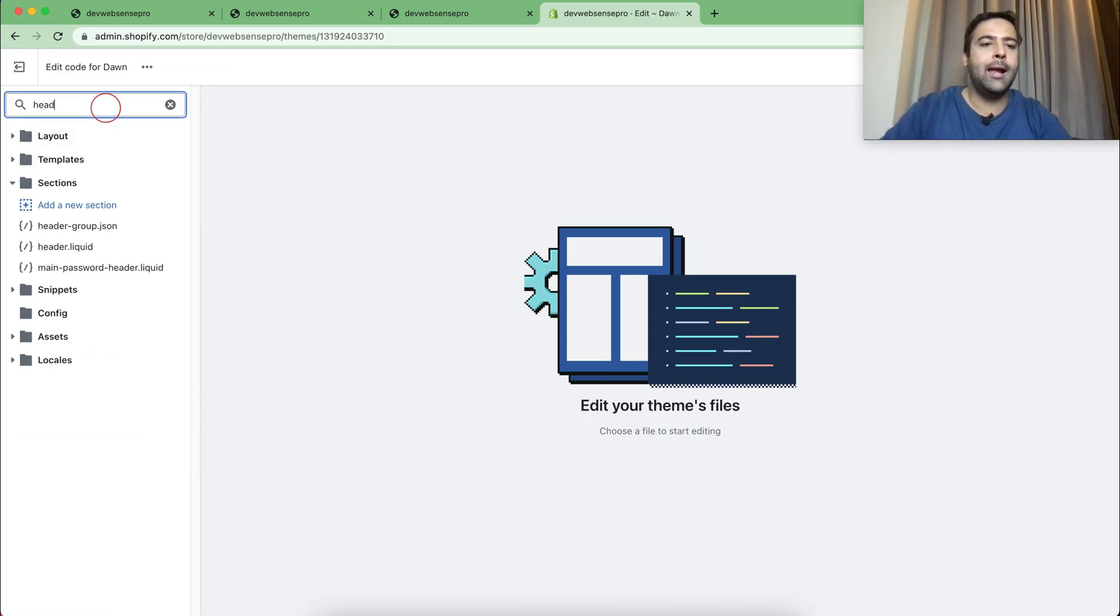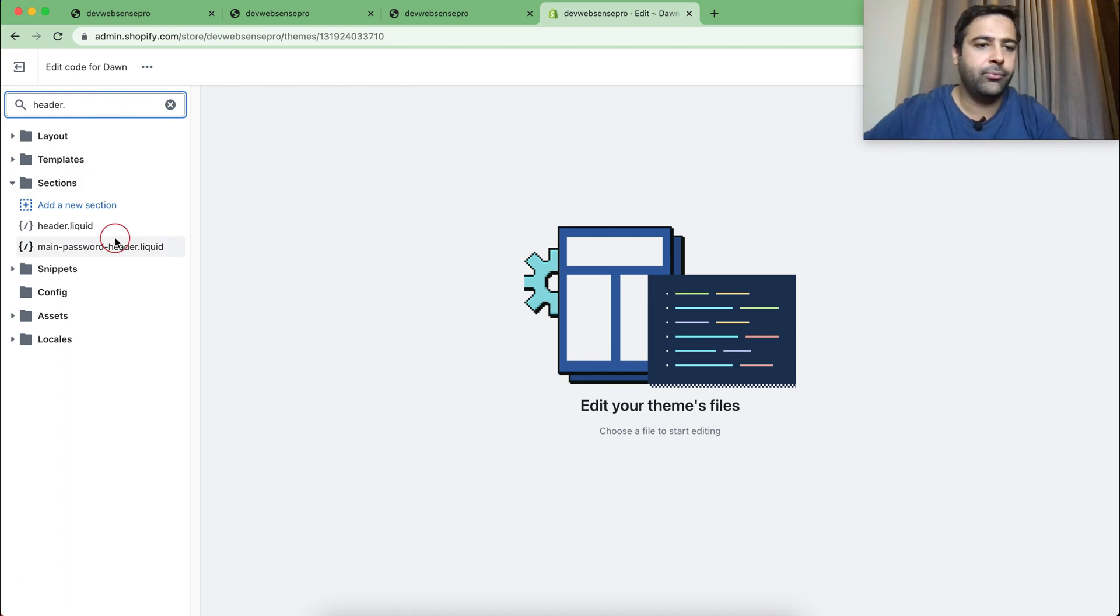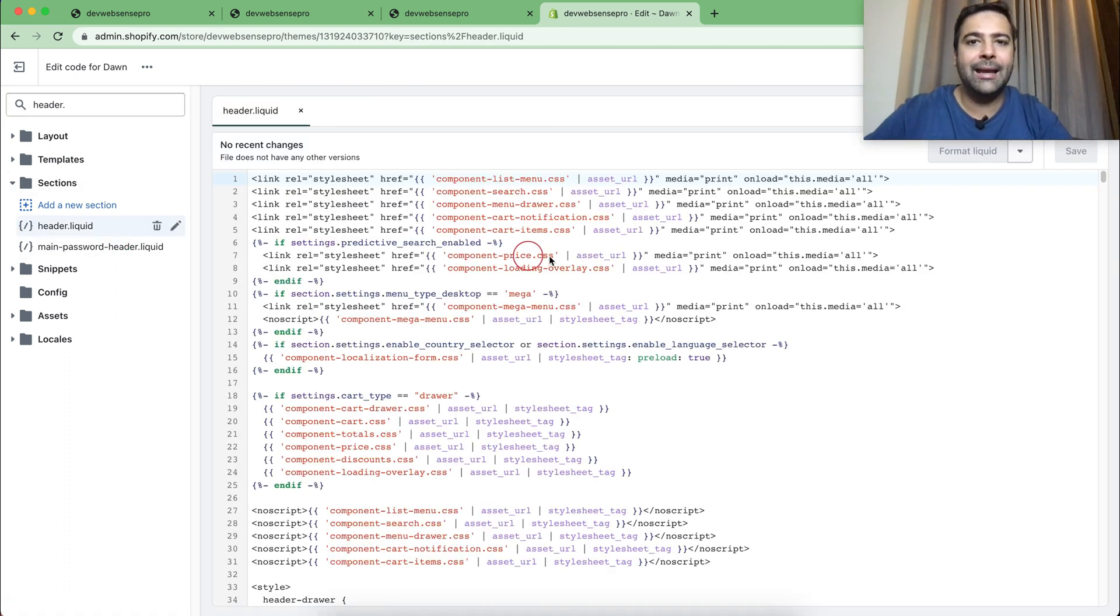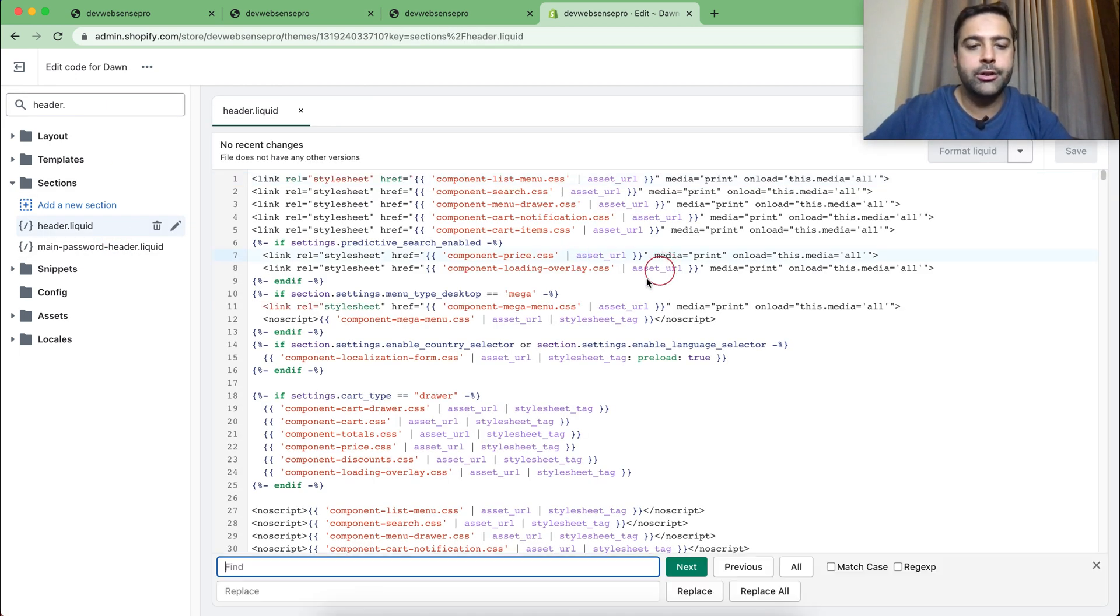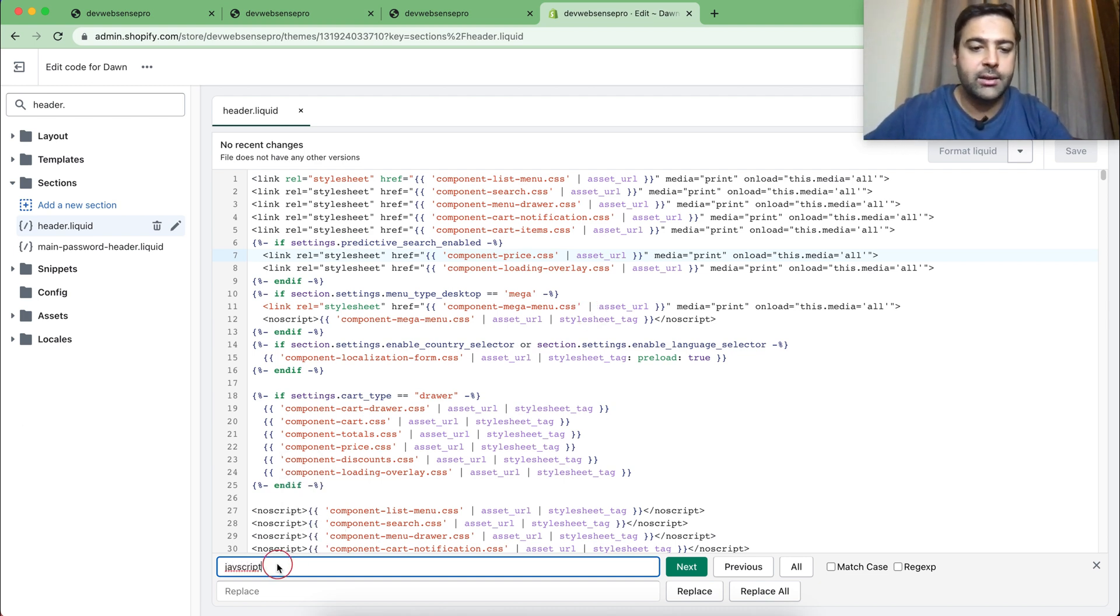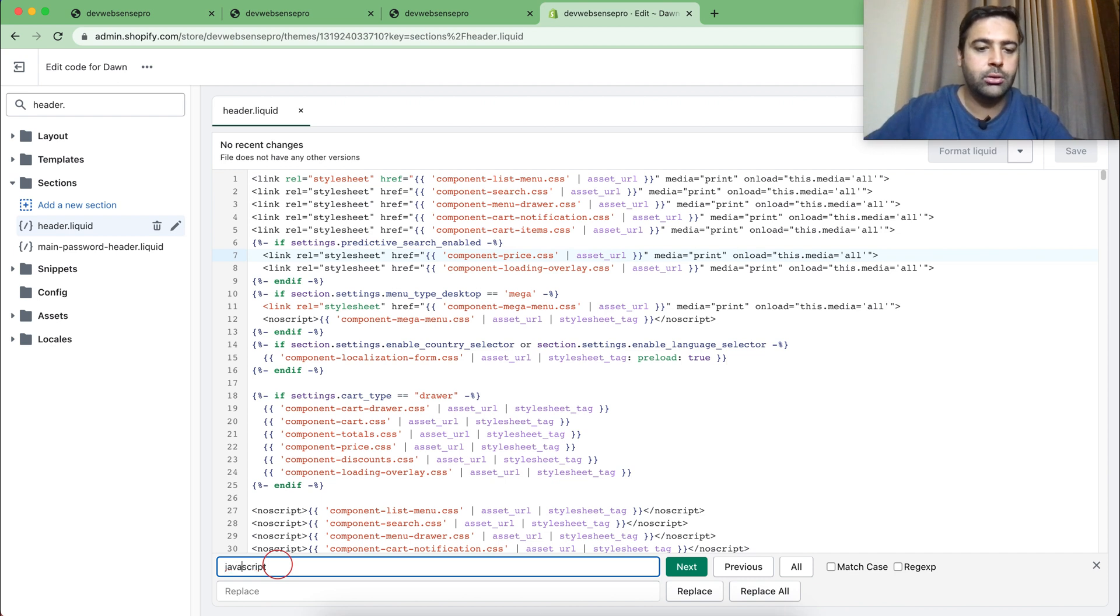Click on Edit Code, and here we will search for the header.liquid file. In header.liquid file, search for JavaScript—that's what you will search for.